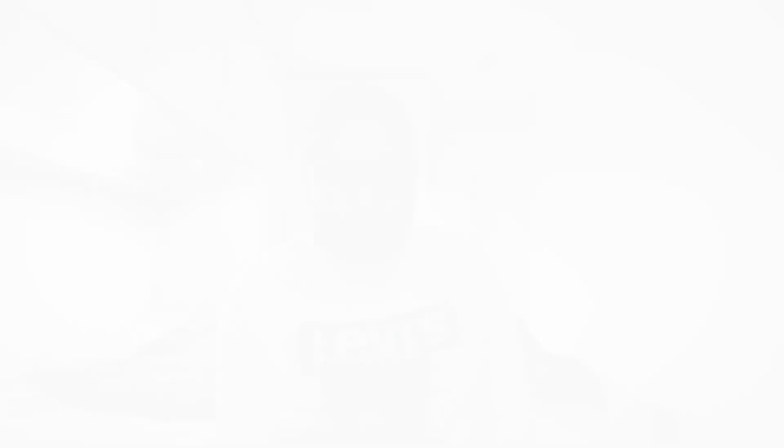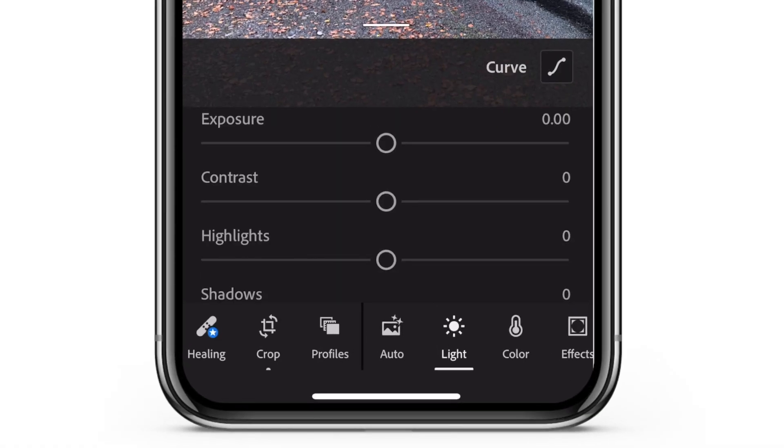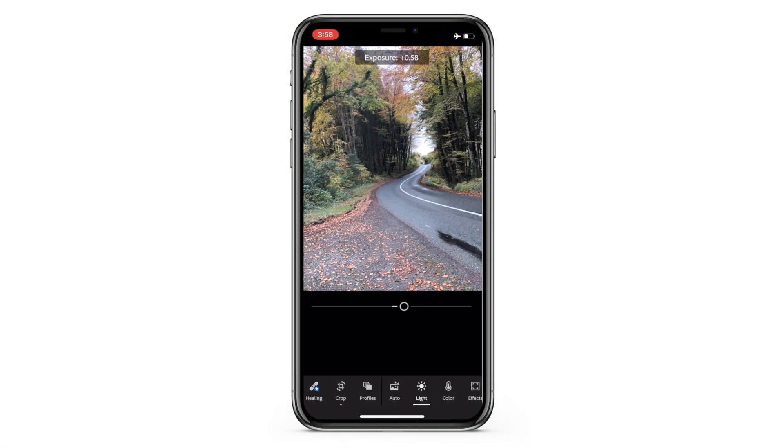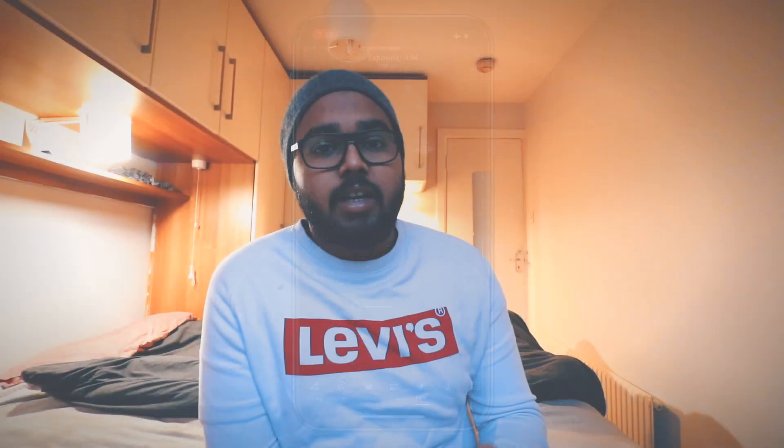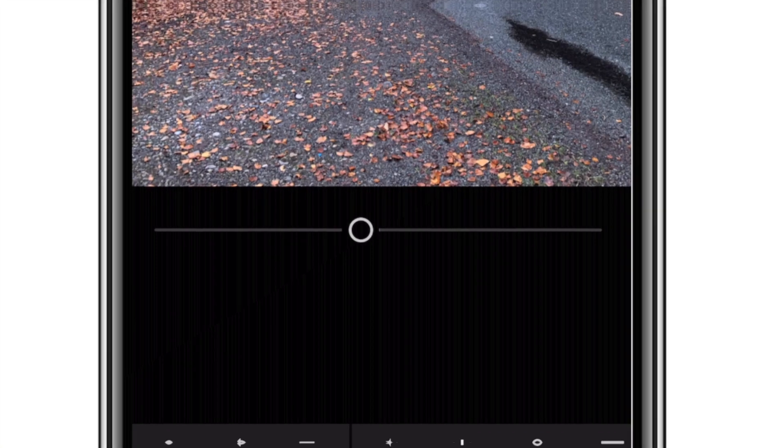Going into Lights, there are sliders: exposure, contrast, highlights, shadows, whites, and blacks. Each plays a different role. When I drag exposure to the left the image gets dark. To get the most details out of the picture, I know there are details I can pull from the darker sections — I want the dark areas to look darker while bringing details back, so I'll reduce exposure a little bit.